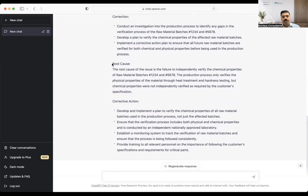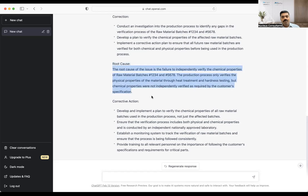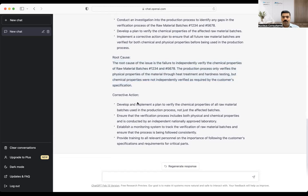And quite interestingly, look at the root causes. The root cause of the issue is the failure to independently verify the chemical properties of raw material batches 1–8. The production process only verifies the physical properties of material through heat treatment and hardness testing, but the chemical properties were not independently verified as required by the customer spec. This is what the root cause ChatGPT populates.